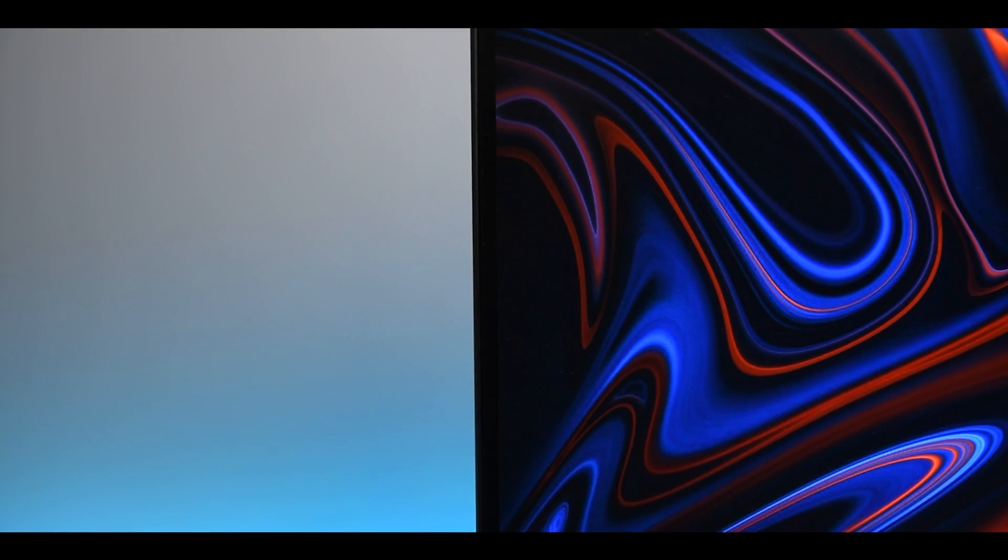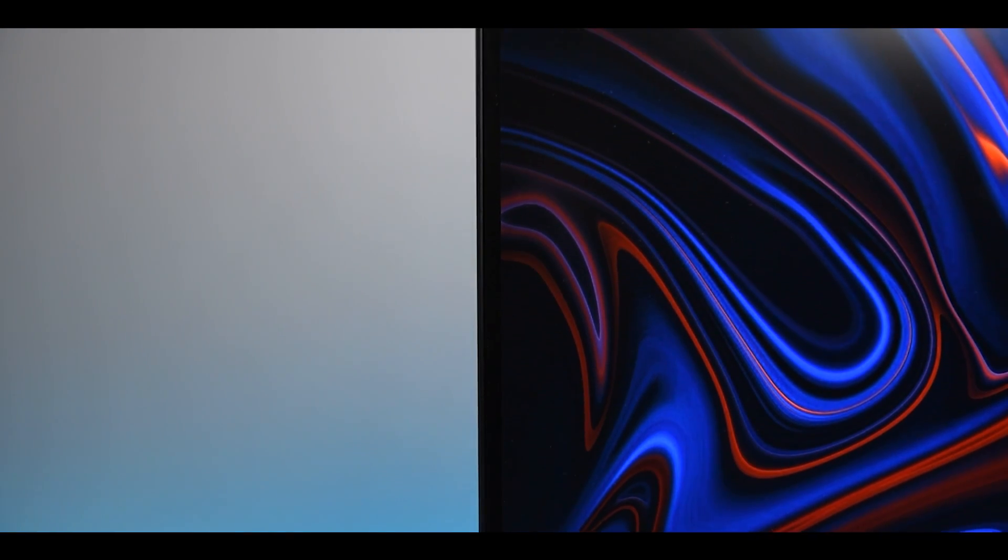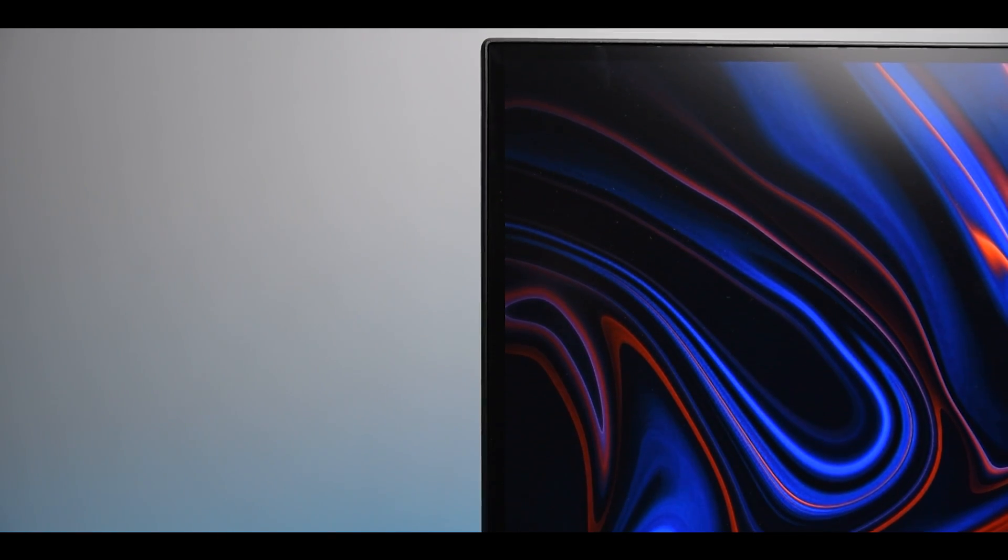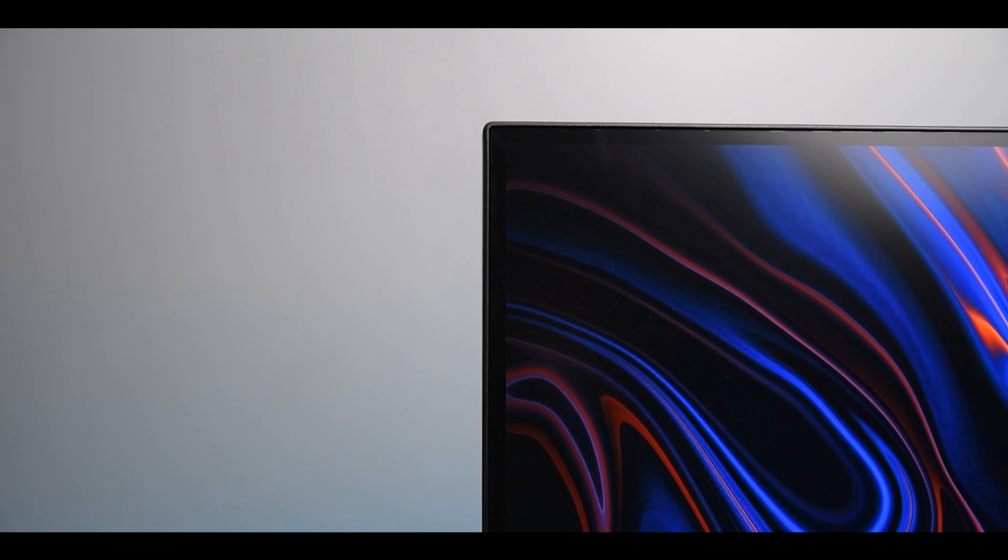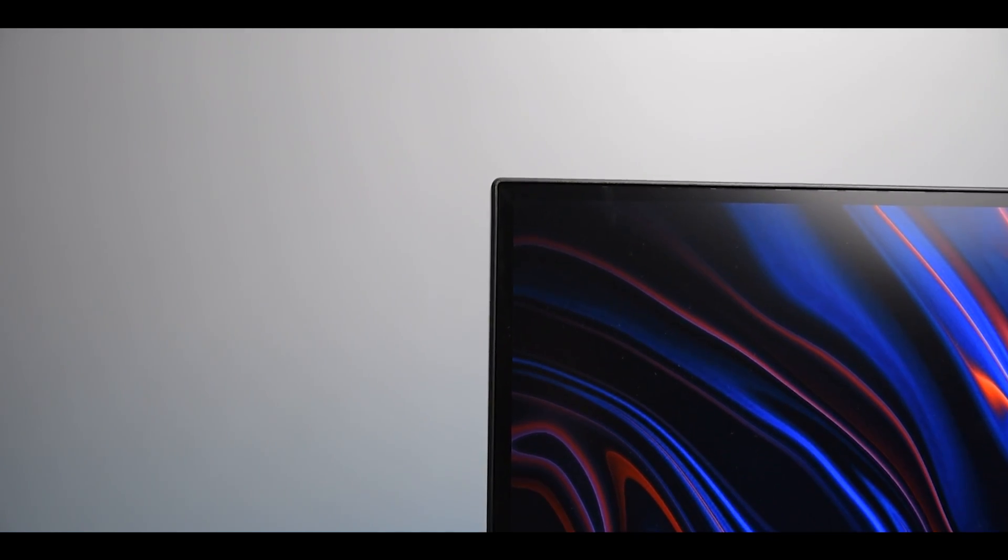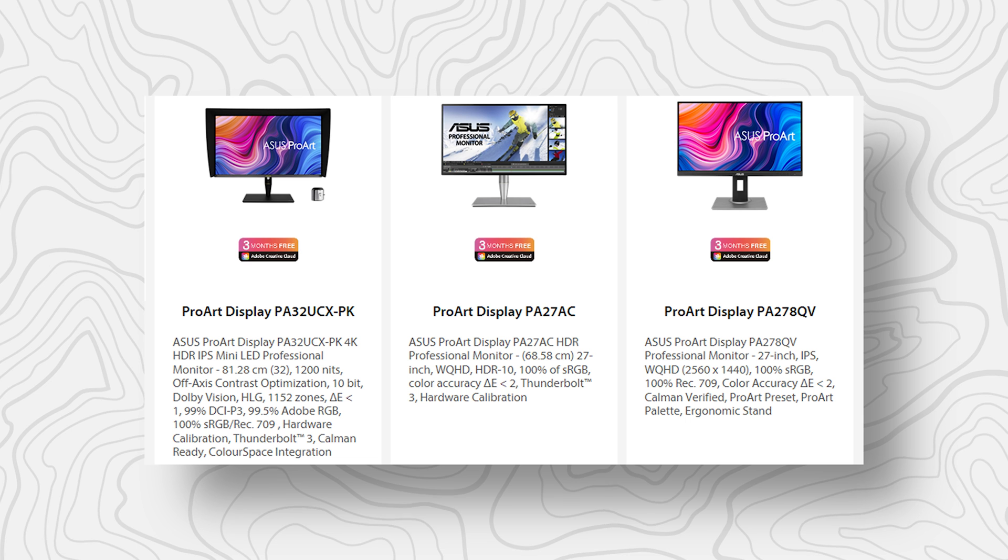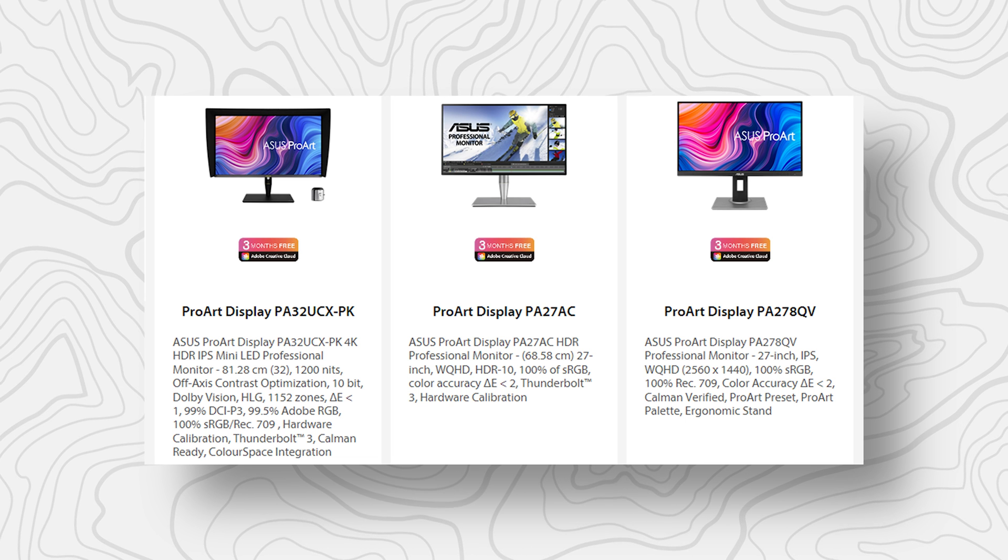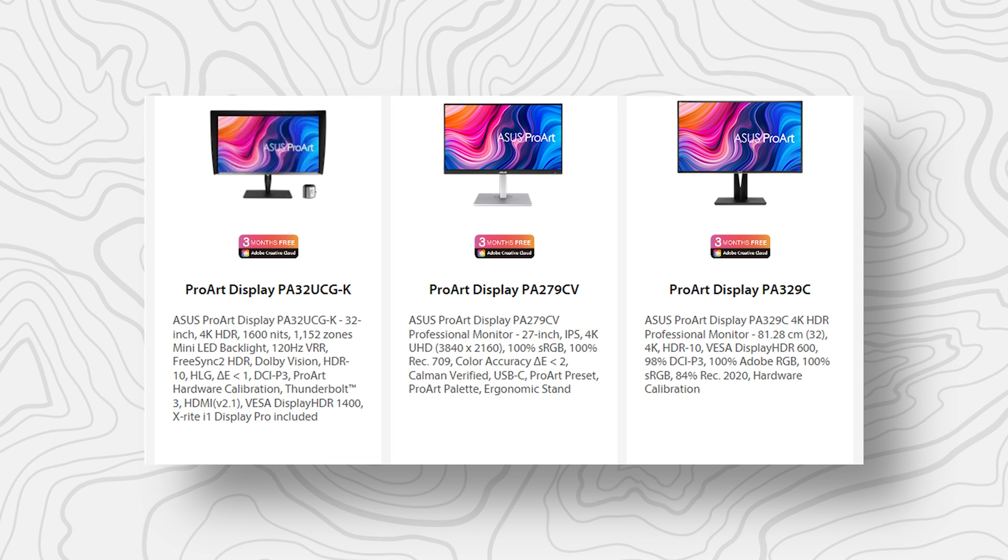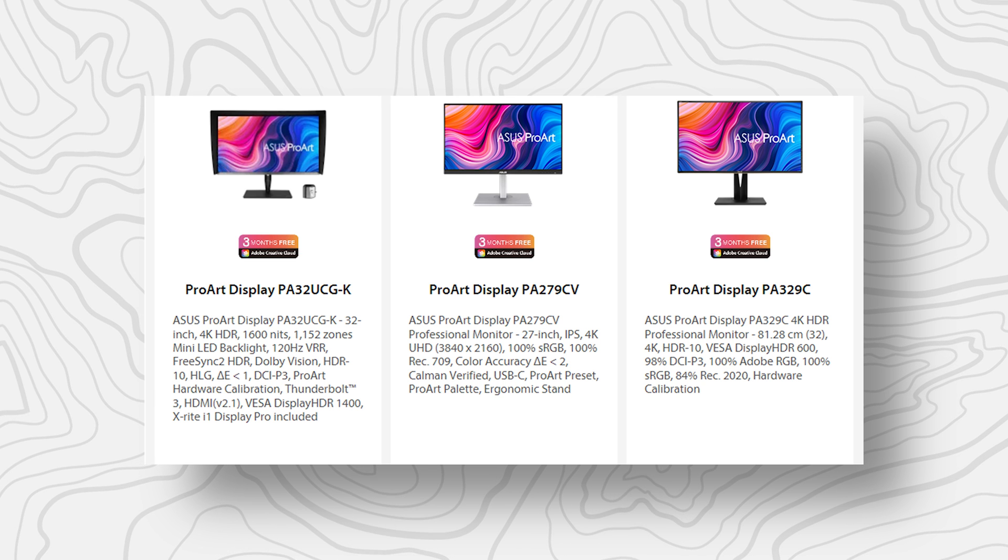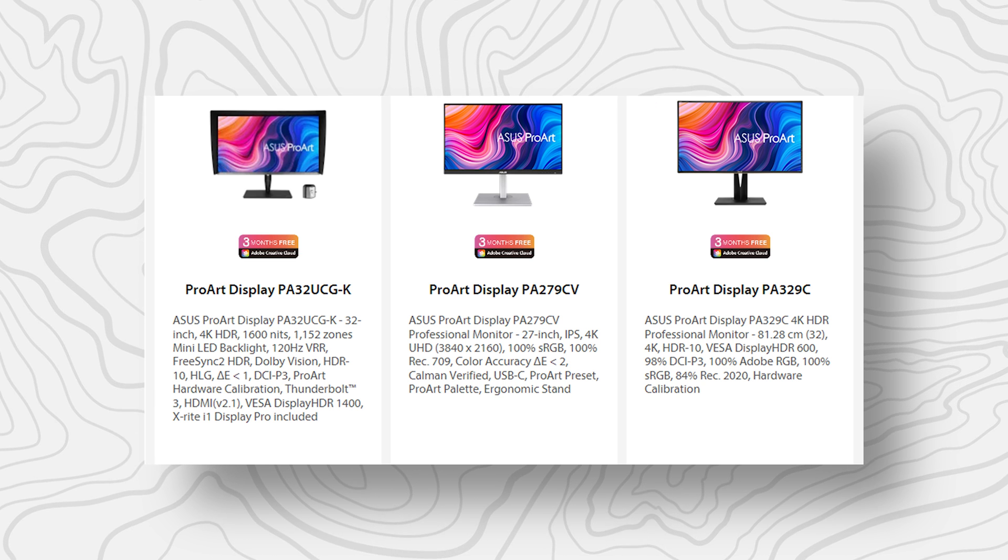So overall, I'll say this is the best monitor for any creative profession from photo and video editing to graphics design. Yeah, you can obviously go for other variants like the ProArt series has a 24 inch, then this is the 27 inch and then a superior 32 inch version. So you can check that out according to your need and your budget.